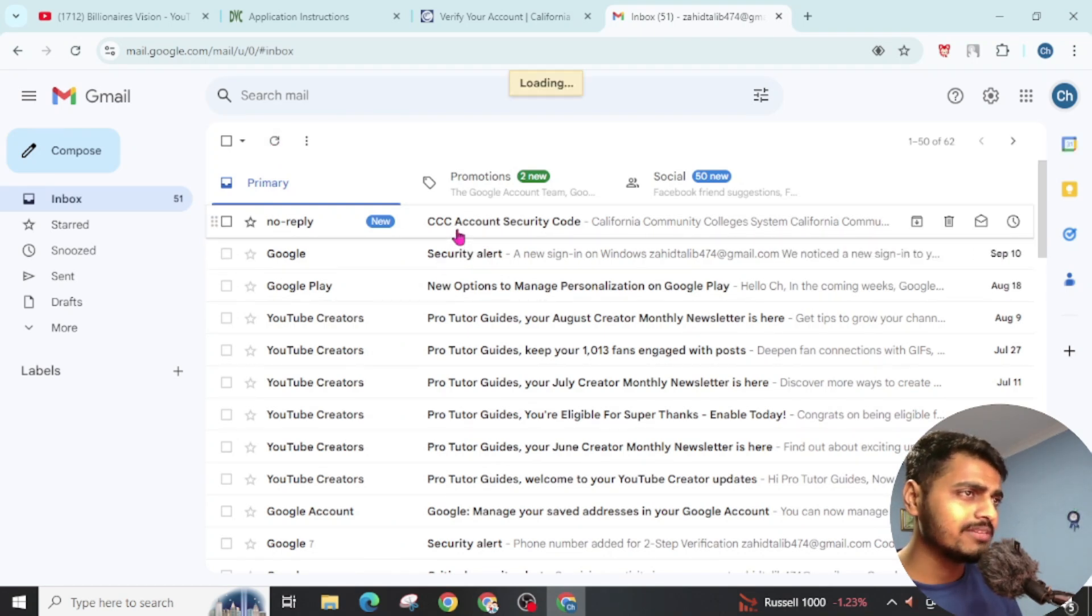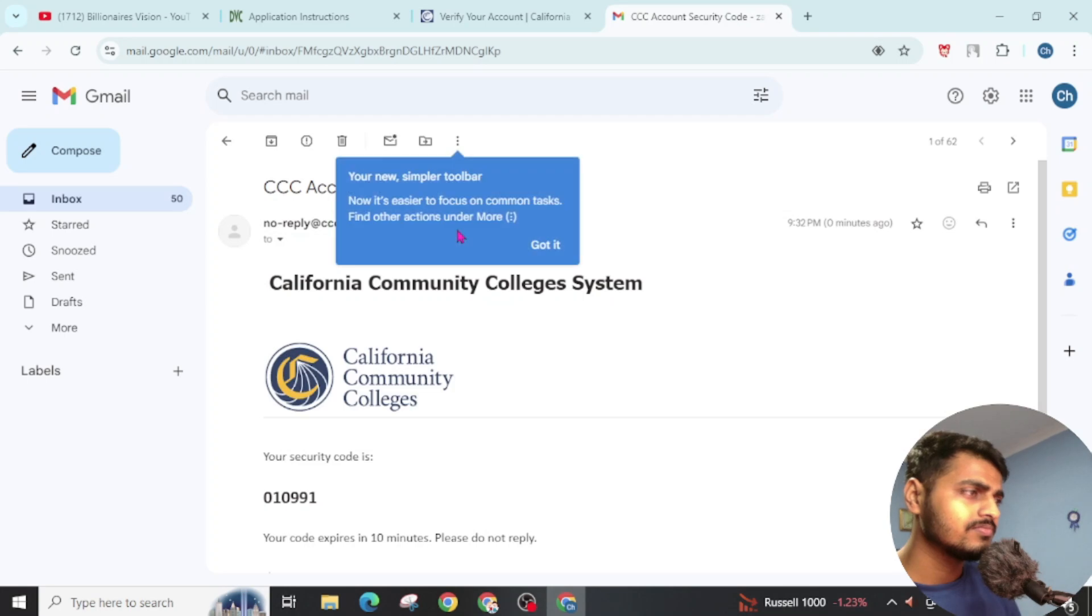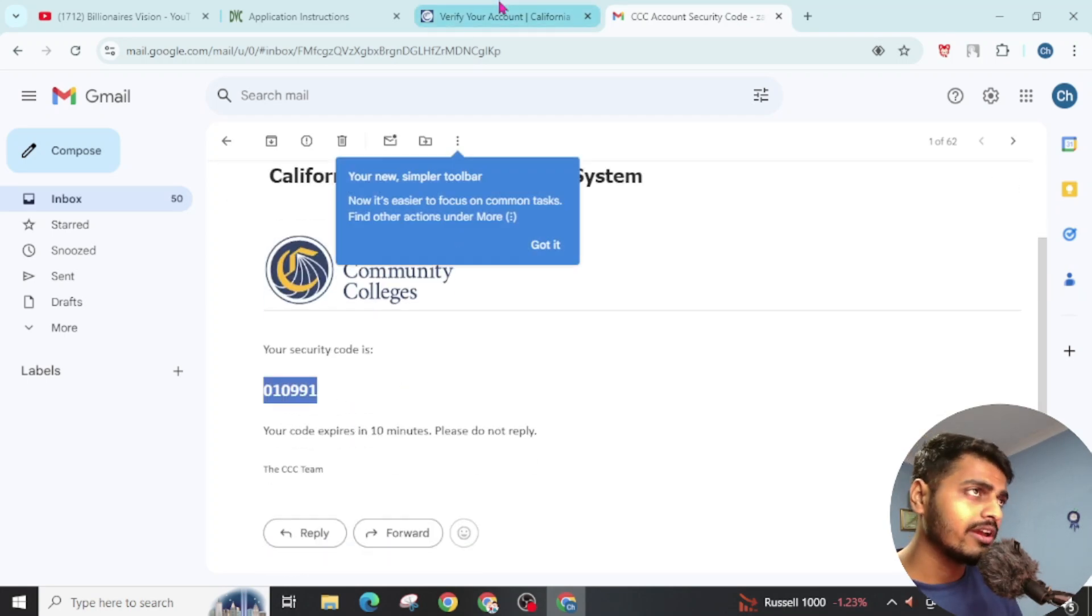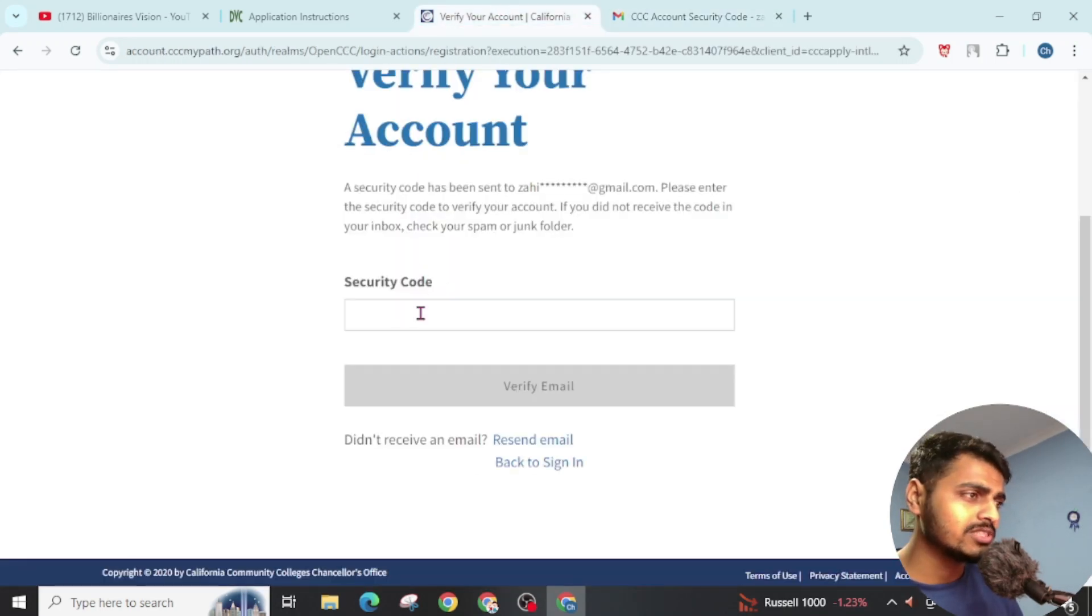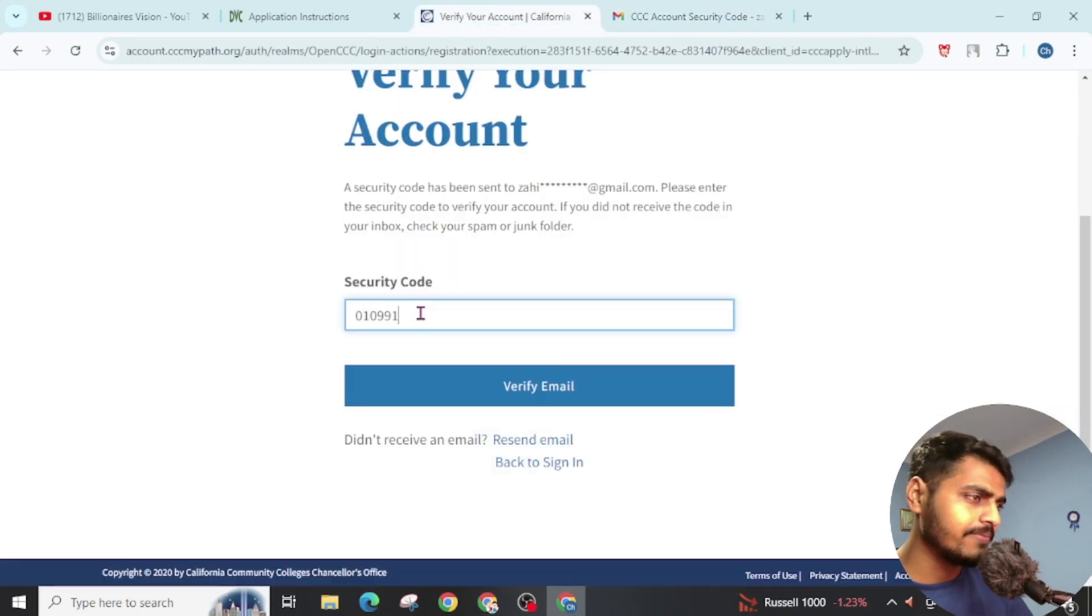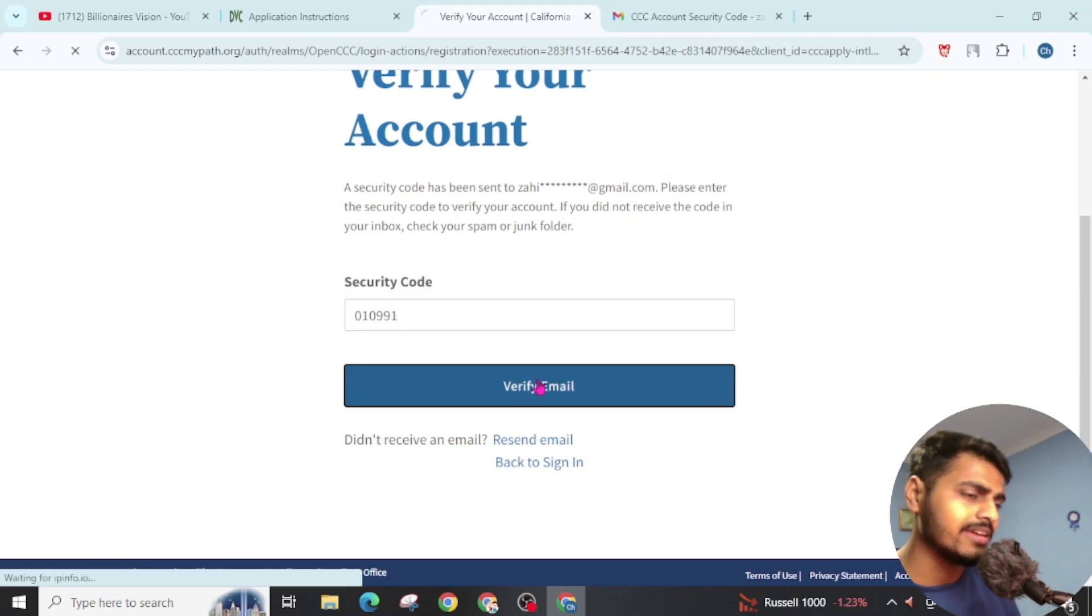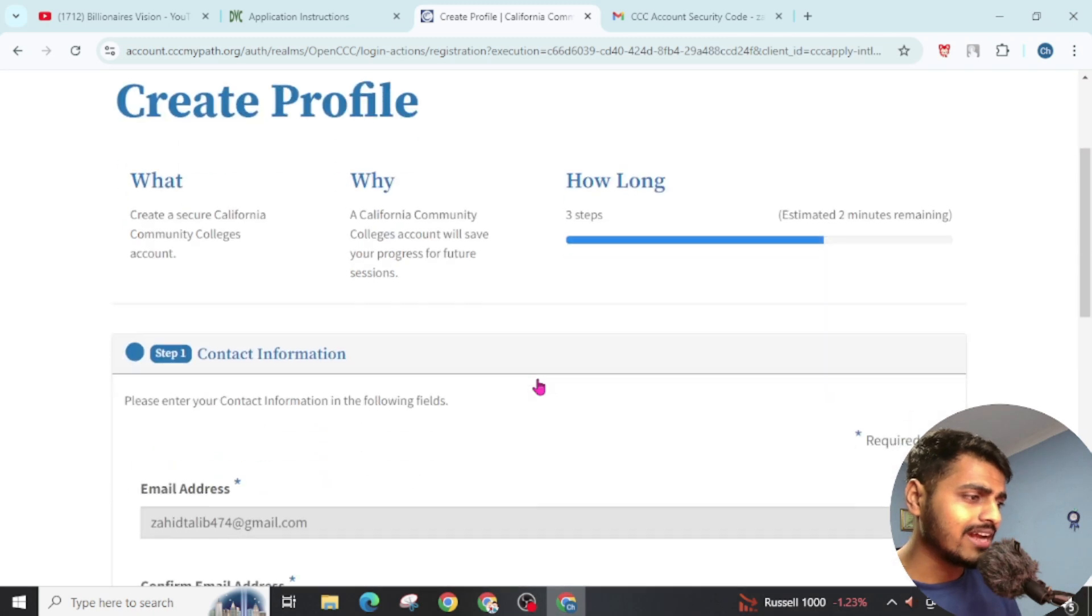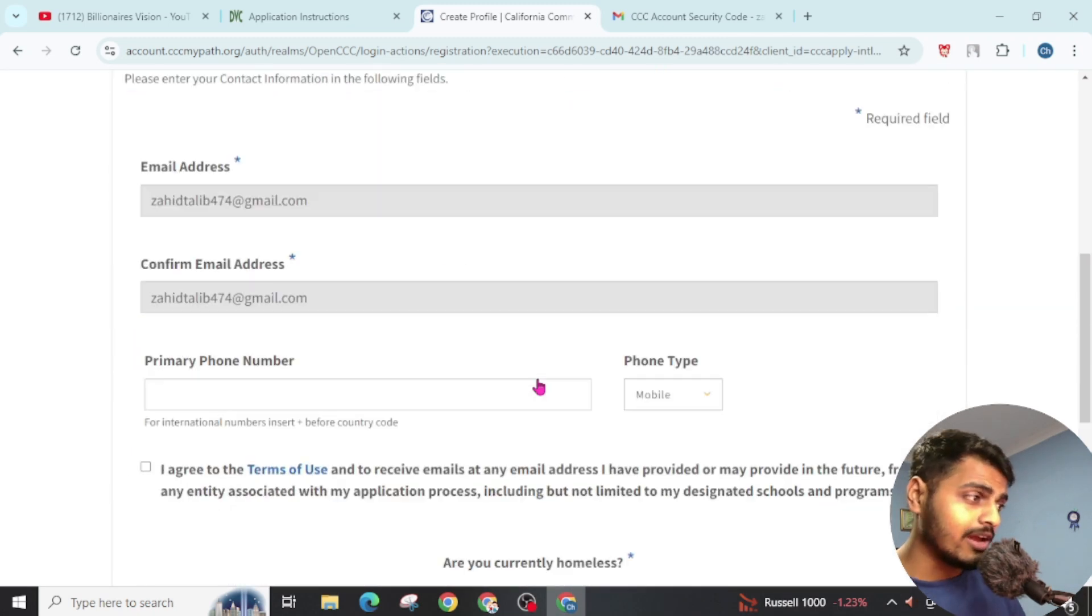Now open this email, copy the security code, and go back to this website and paste here. Click on Verify Email. Now our email has been verified successfully.